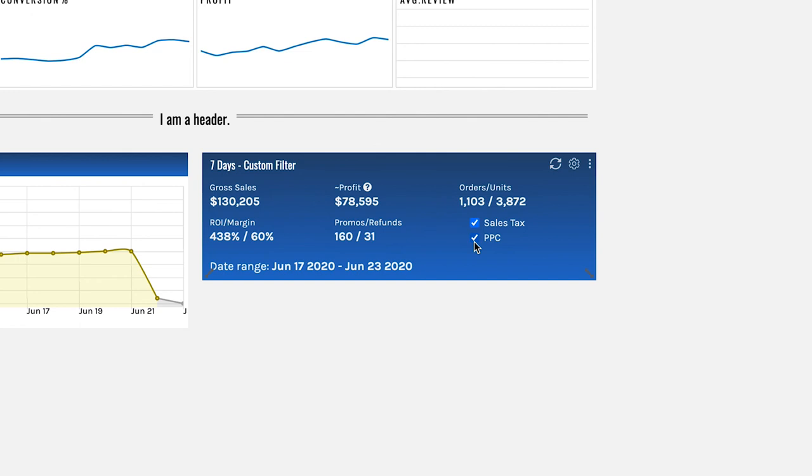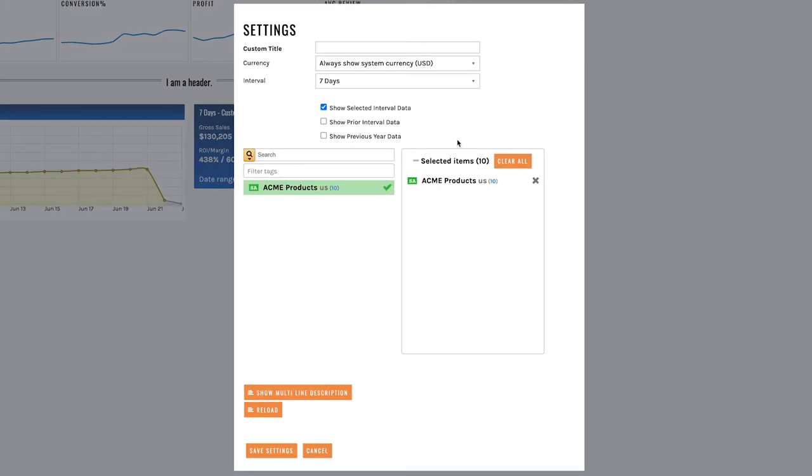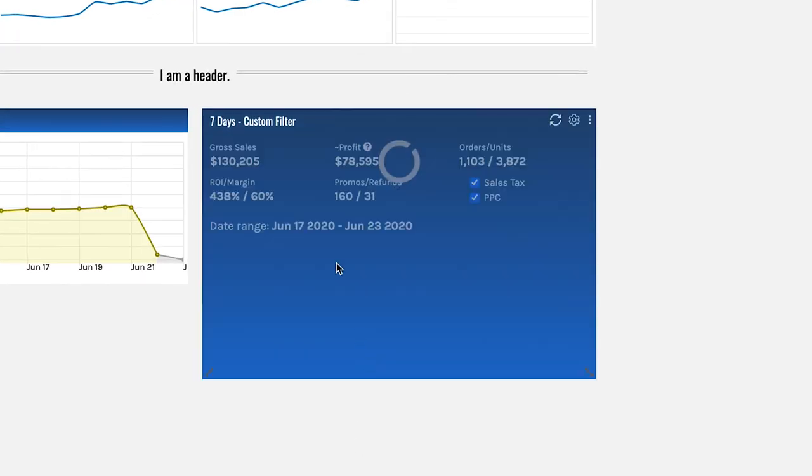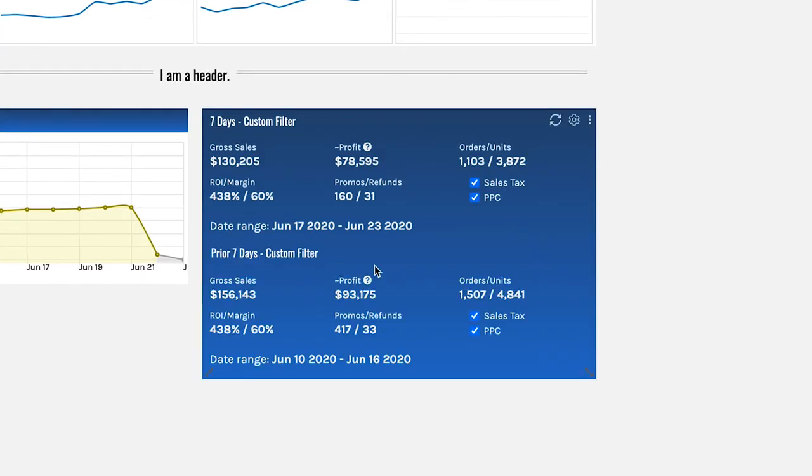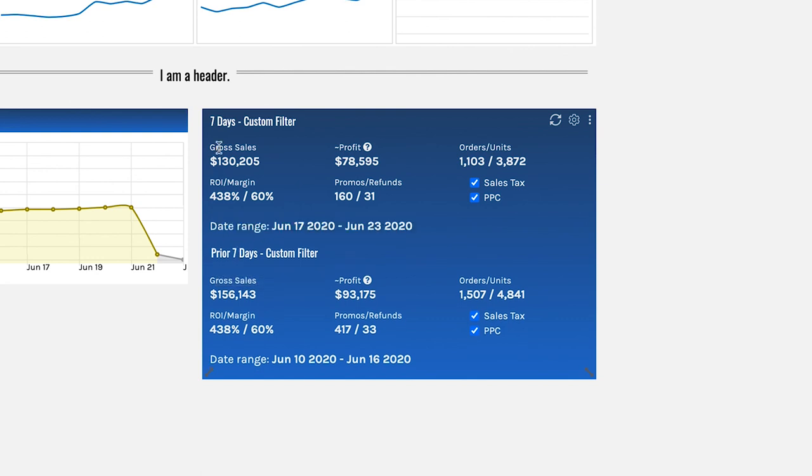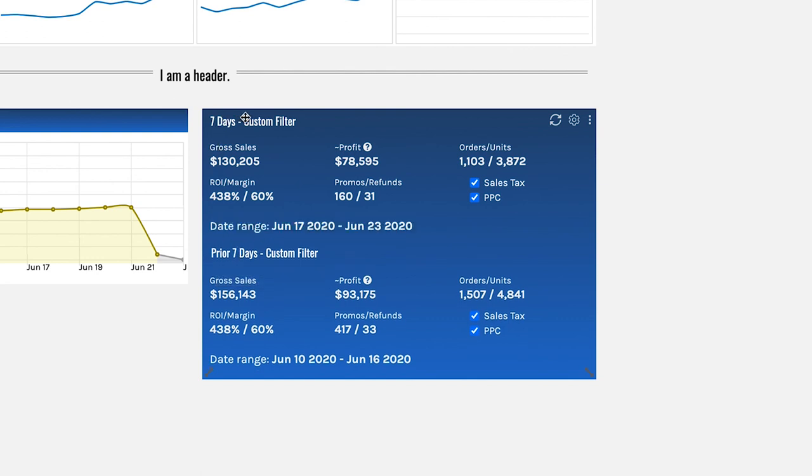Now let me show you something else. If you go into the settings icon you can choose at any point to show prior interval data because it's always good business to compare this week to the week prior. And there we go and now you see we've got our prior seven days and our current seven days.